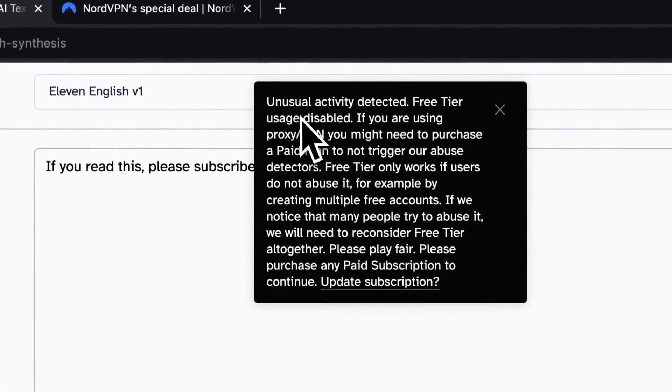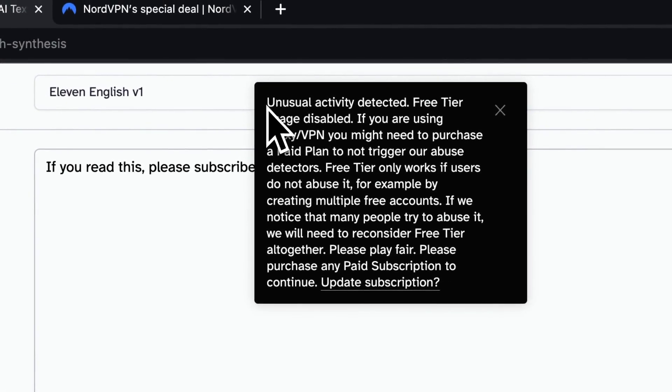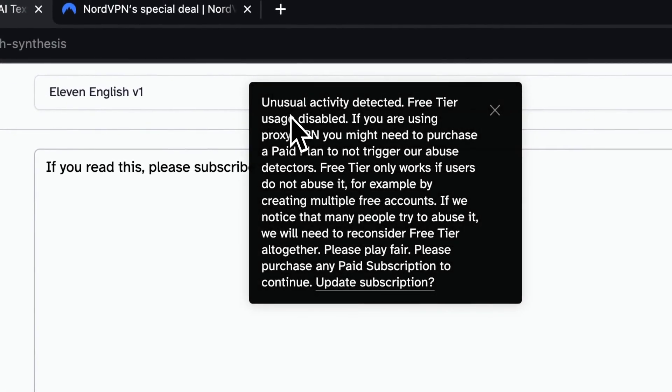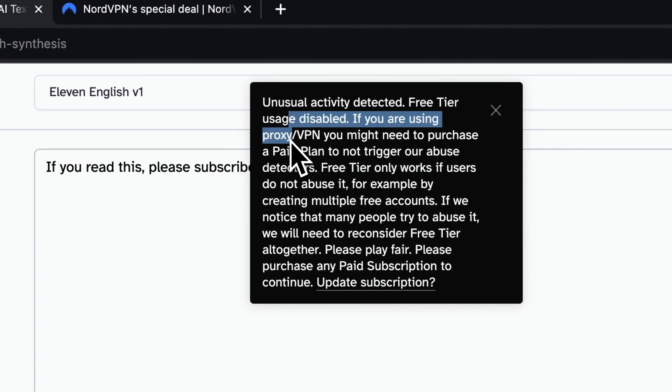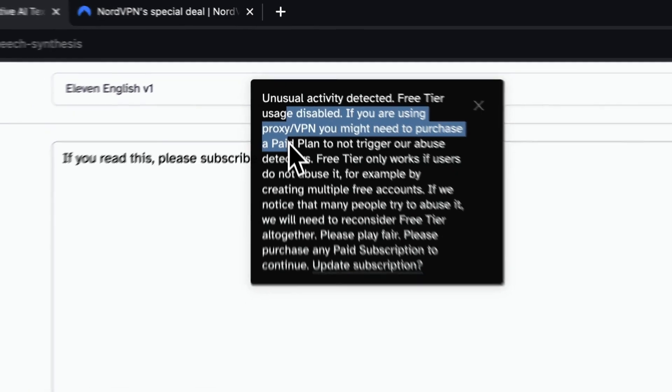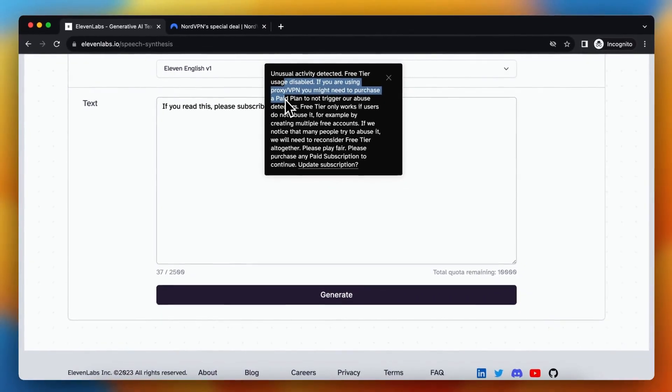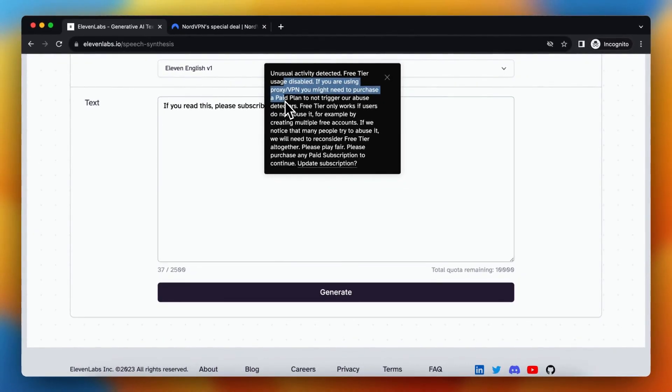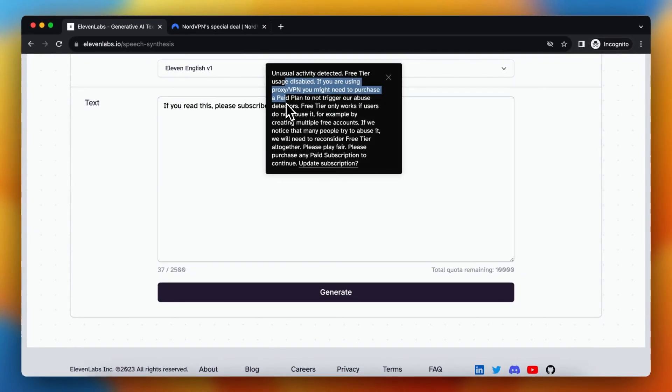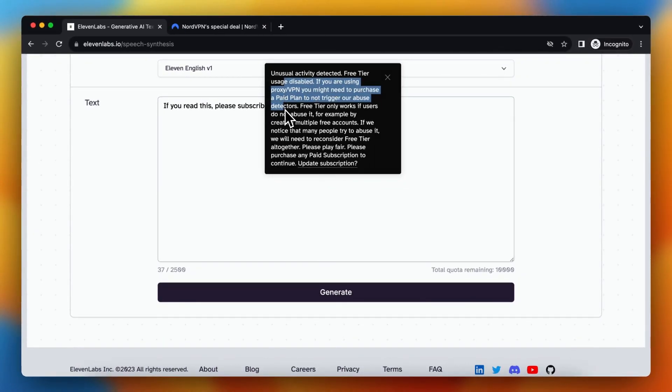And as you can see, unusual activity detected, free tier usage disabled. If you're using a proxy or VPN, you might need to purchase a paid plan, not to trigger our abuse detector.